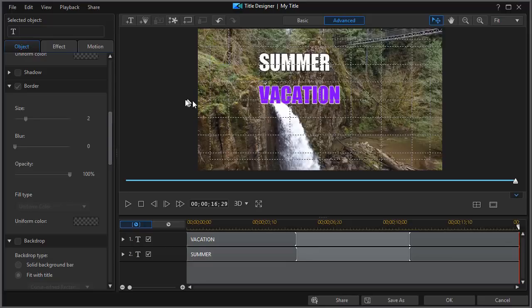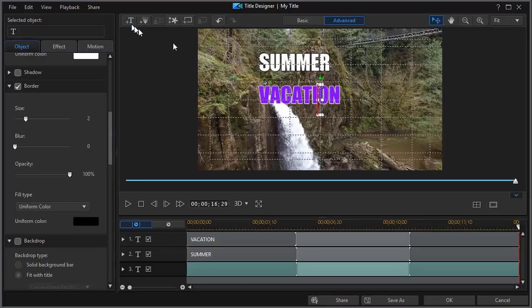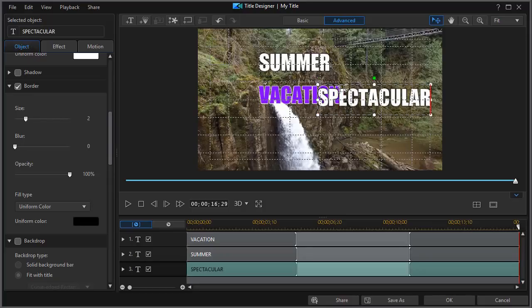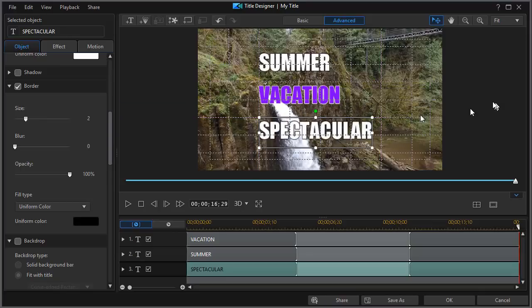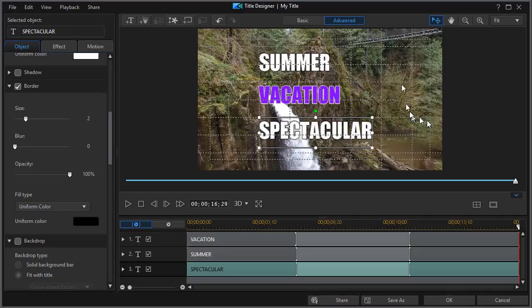The next thing I want to do is spectacular. And if I click on the T in the upper left corner of the preview screen, you notice it inherits whatever type of title that you have used most recently or clicked on. So we'll do spectacular. And then we'll drag it down and snap it to the grid line. And now we have summer vacation spectacular.